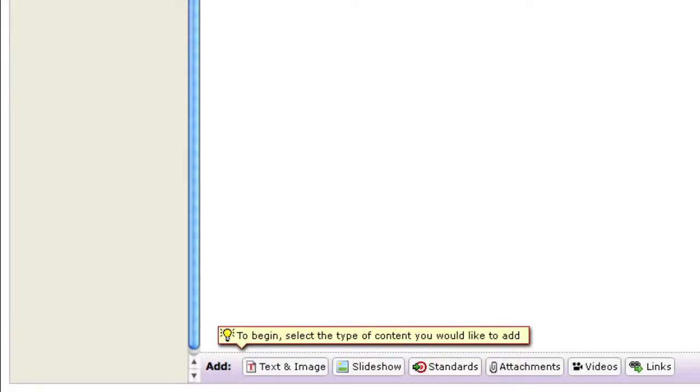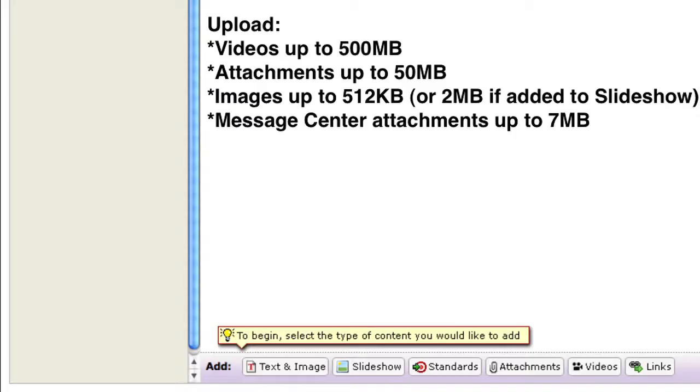At the bottom of the screen, there are different options for what you can add to the page, such as attachments of PDFs or Word documents, videos, links, and text.